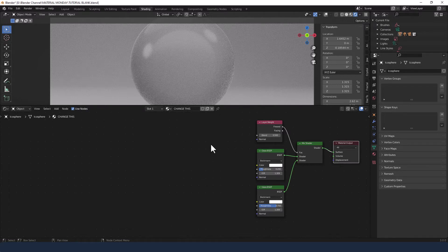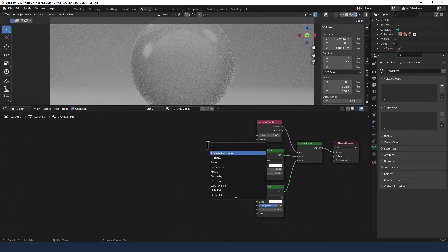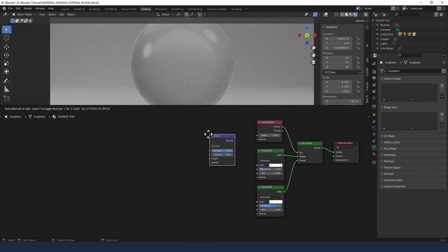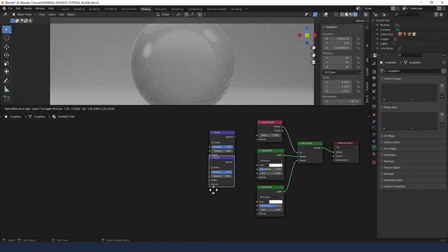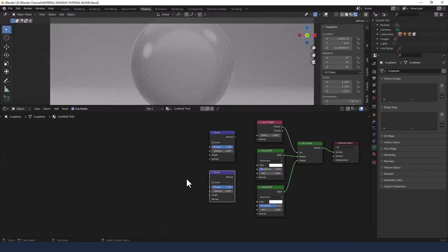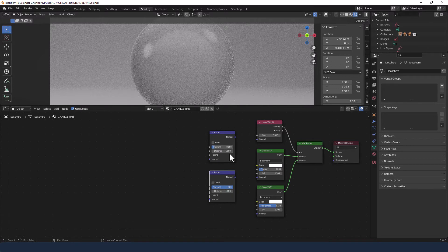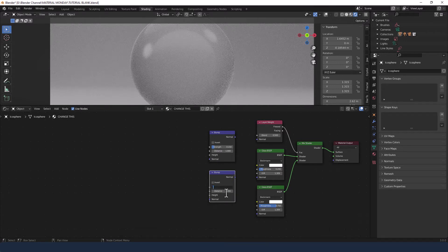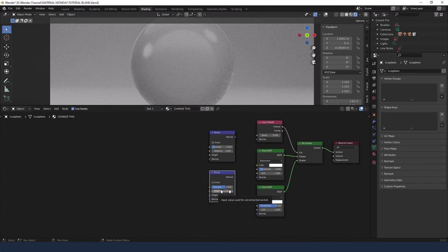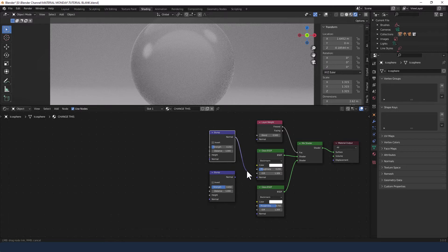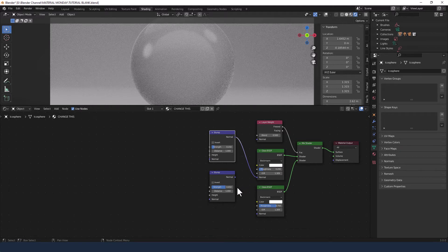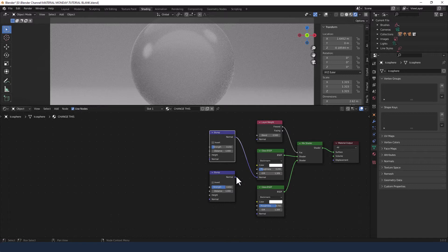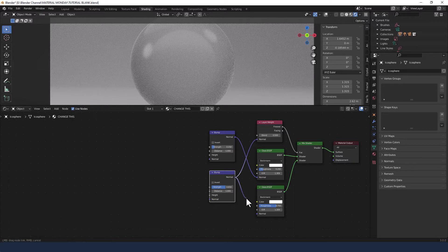First is to apply a bump node and I'm going to copy that as well or duplicate it. For the top one I'm setting the strength to 0.15 and for the bottom one the strength at 0.65. This top one I'm going to plug into the top glass normal. This bottom one I'm actually going to plug into both the layer weight and also the normal of the bottom glass.